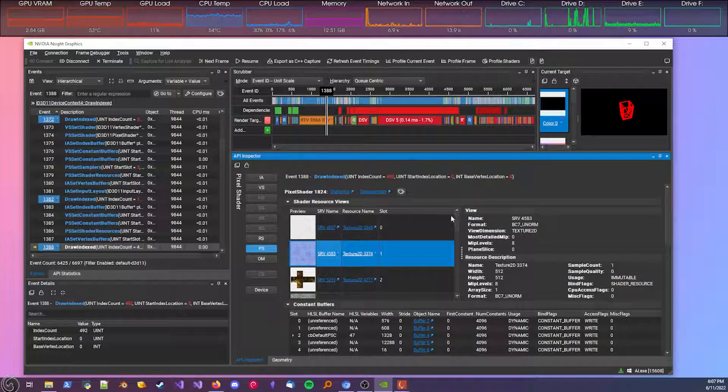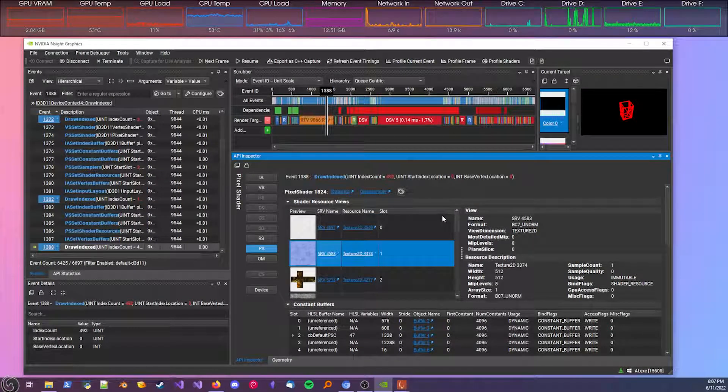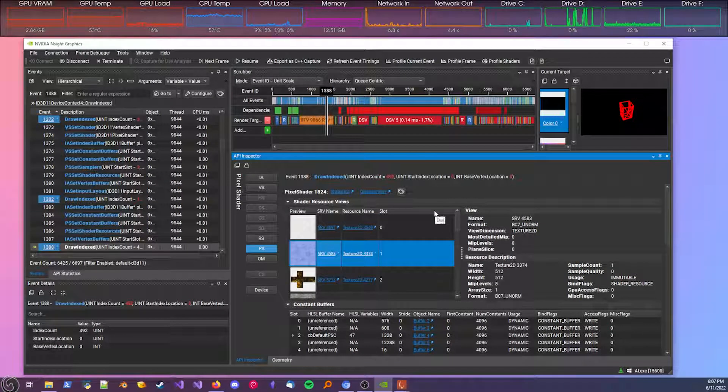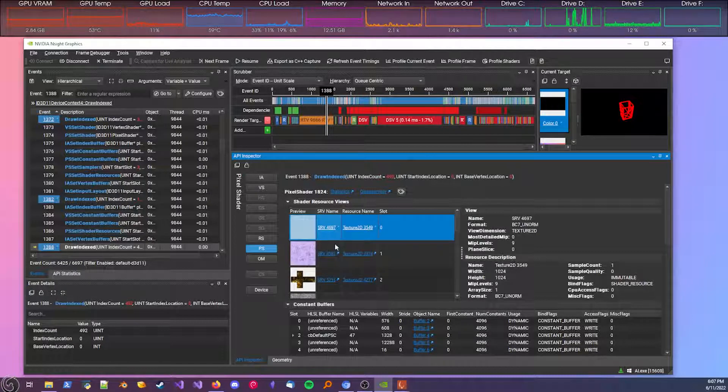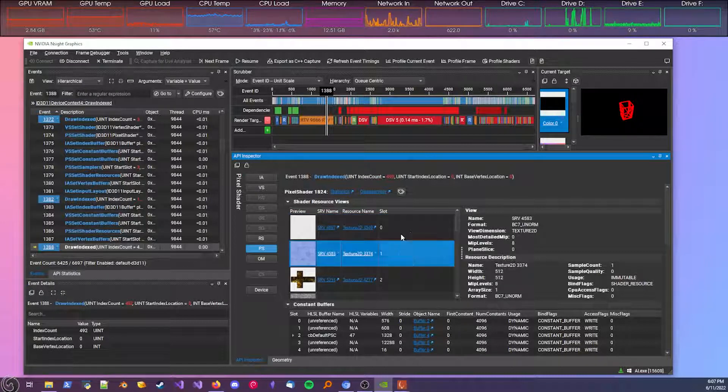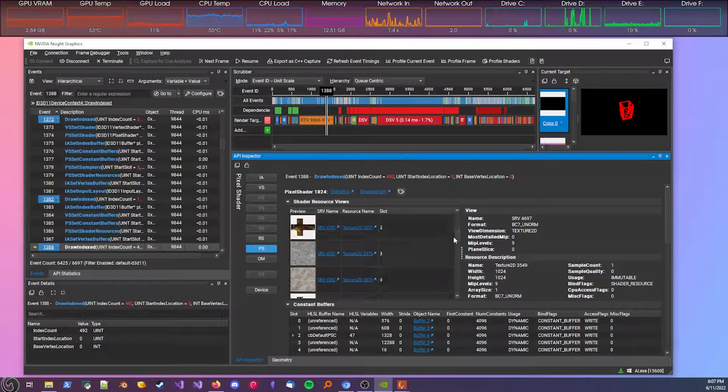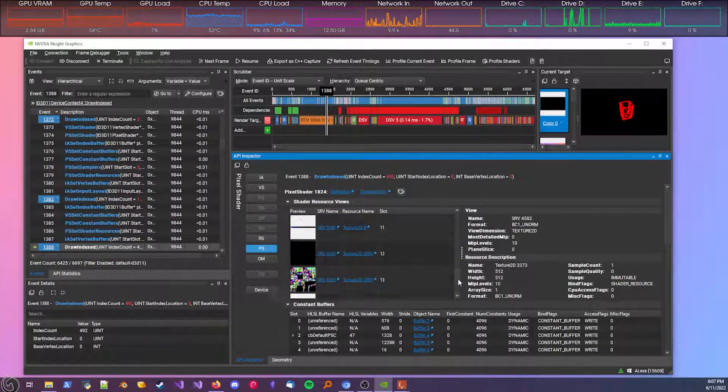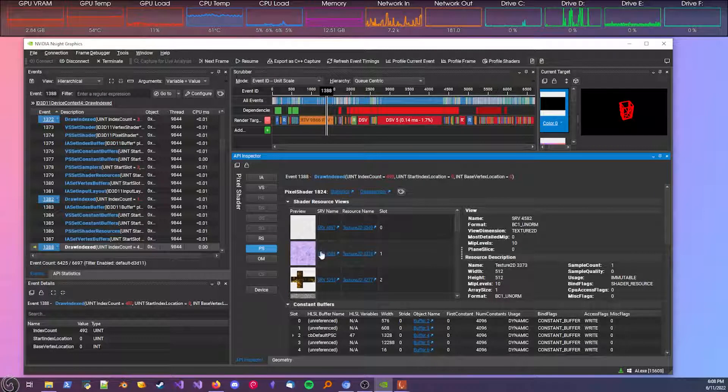Not everything here is going to be used for the object, but the stuff for the object will be here. So for the trash can, I'm just guessing it's these two and these two. There's a lot of other ones here, probably not too useful.